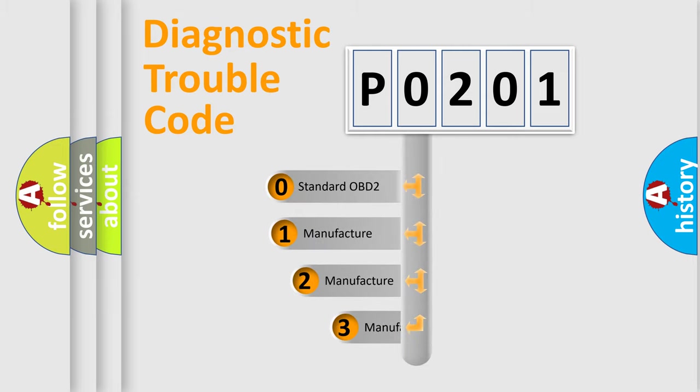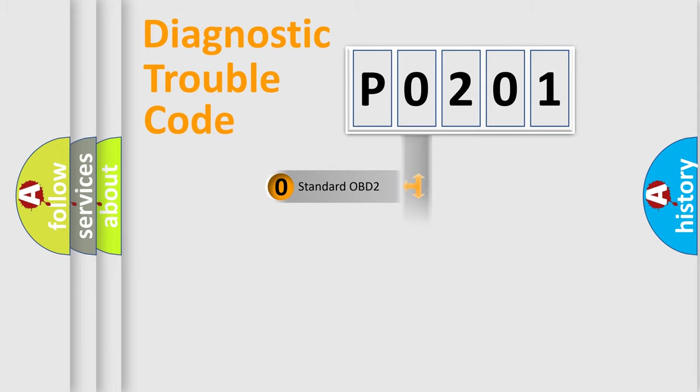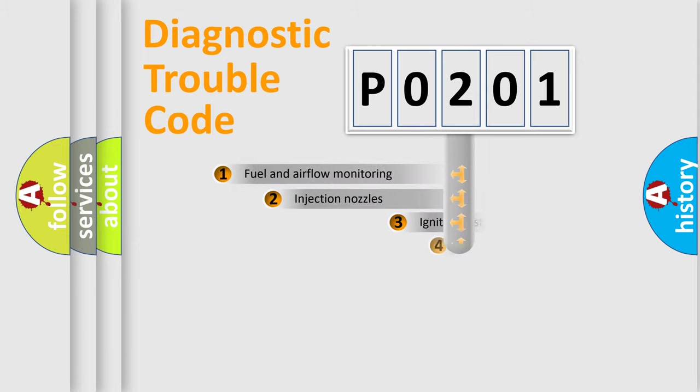If the second character is expressed as zero, it is a standardized error. In the case of numbers 1, 2, or 3, it is a more specific expression of a car-specific error.